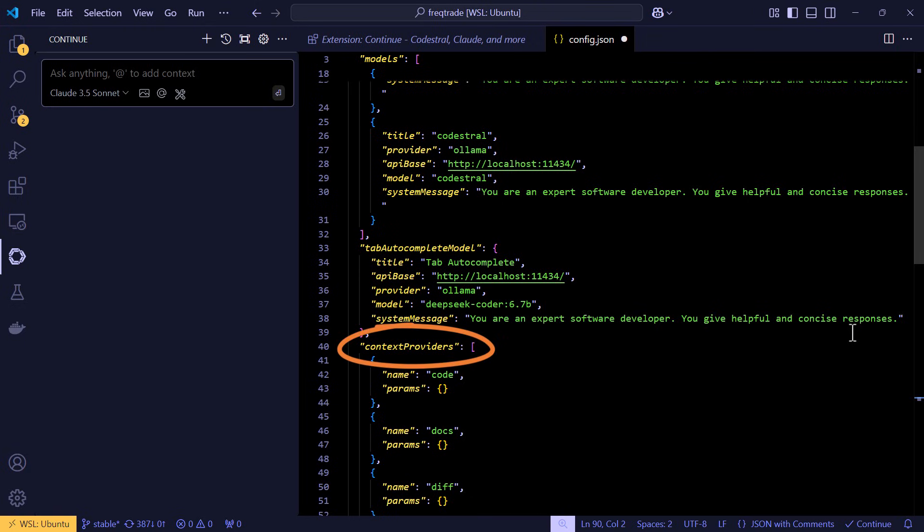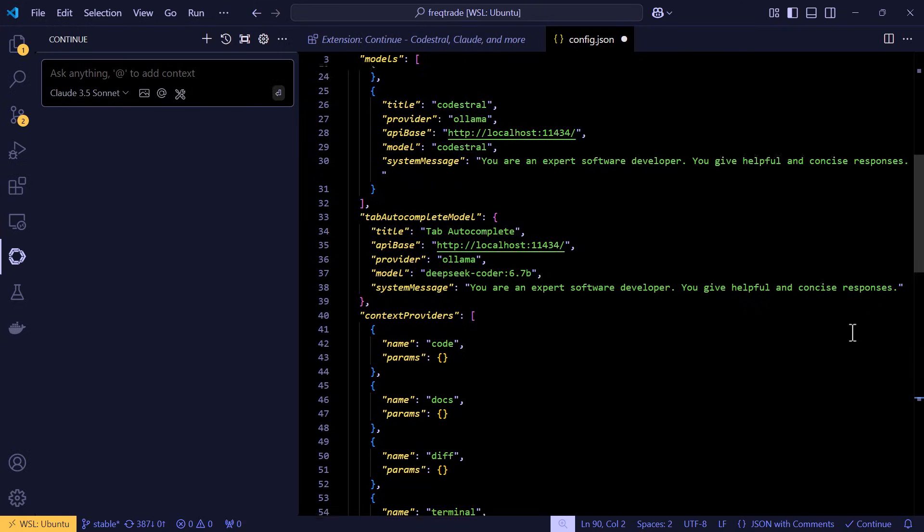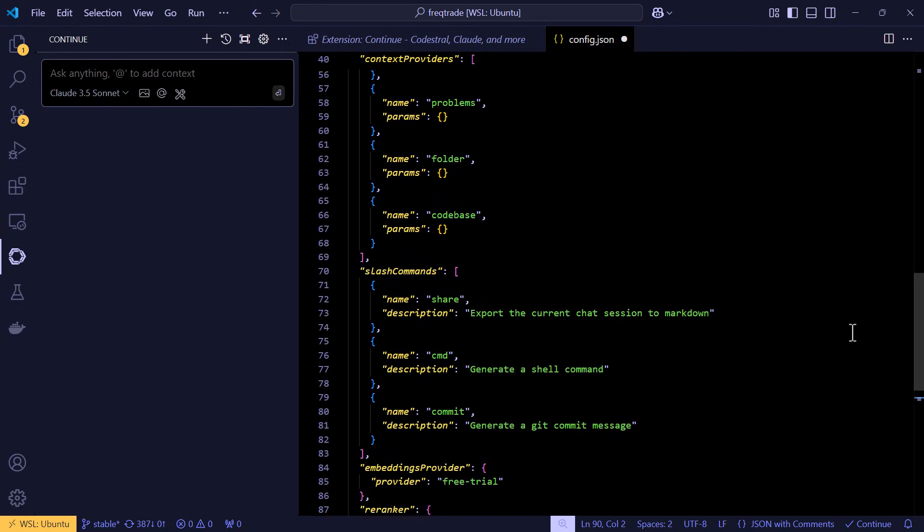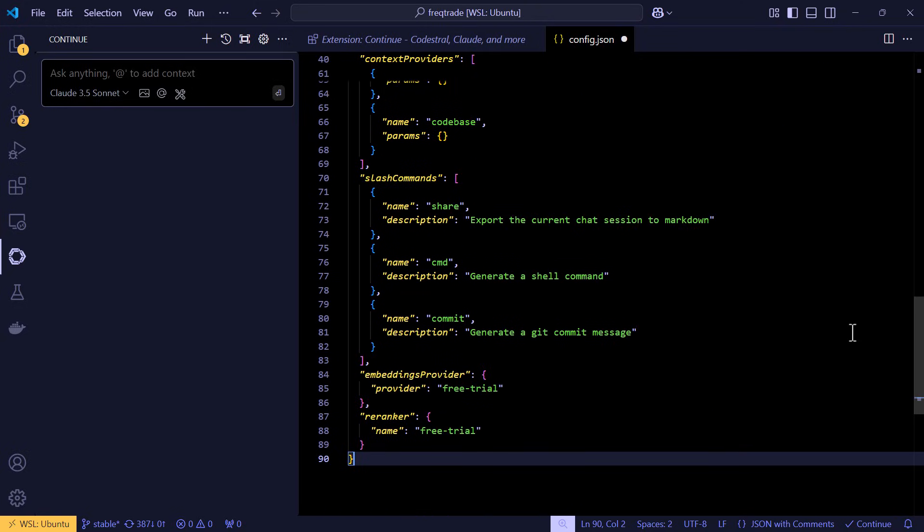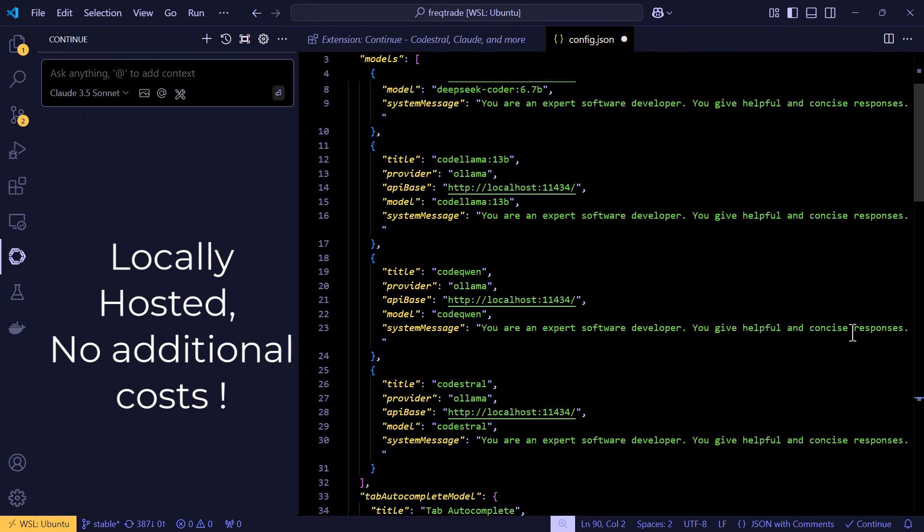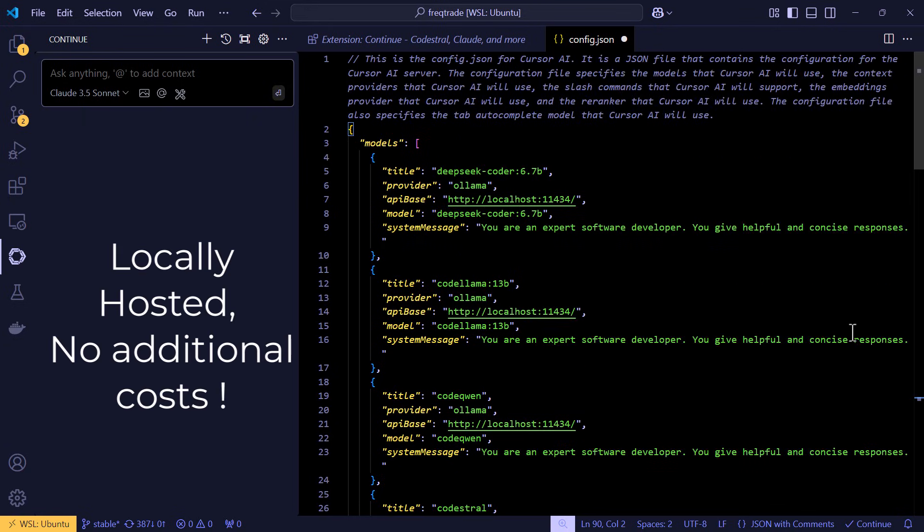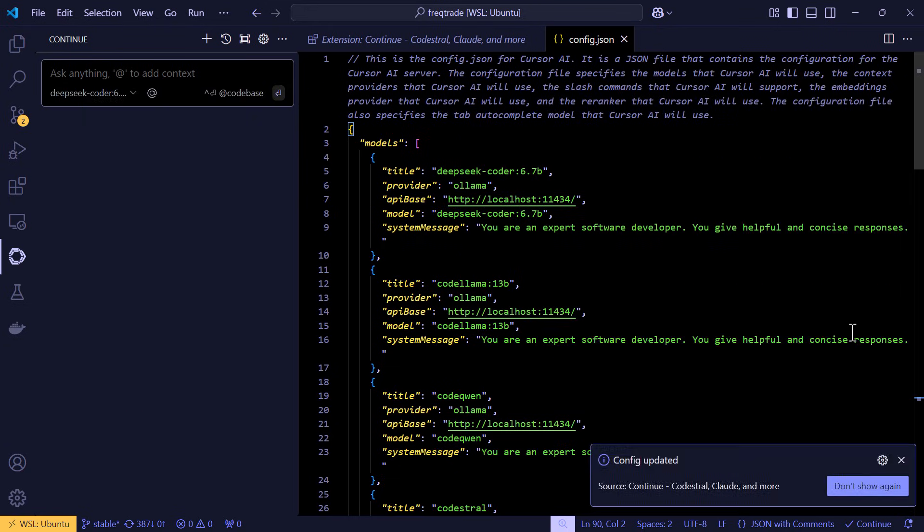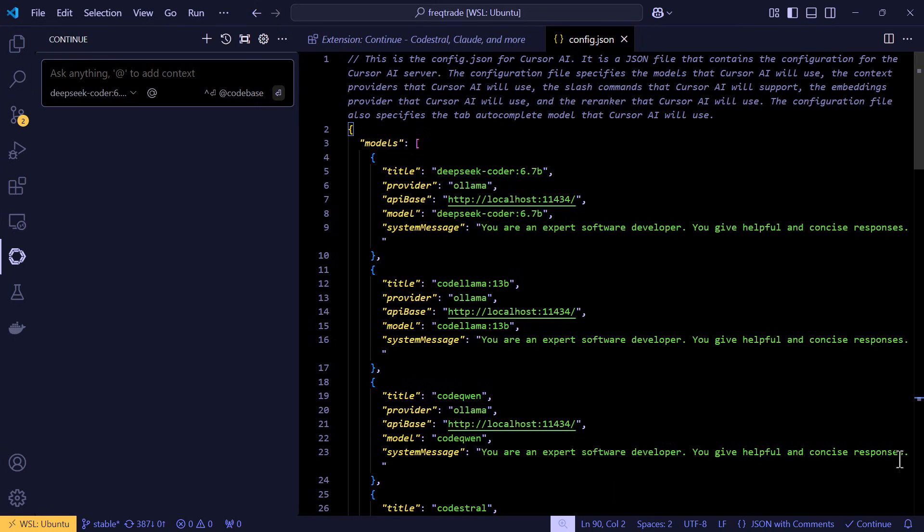Now I haven't tried these context providers yet. So you'll have to look this up in the documentation. But for me this basic configuration is enough to get me started using VS Code with an AI assistant. These should work similarly as a GitHub Copilot or Cursor without having to pay these ridiculous amounts of money for their service.